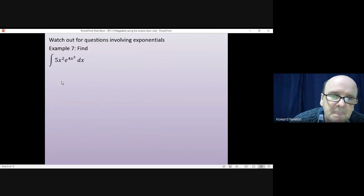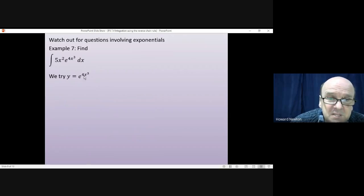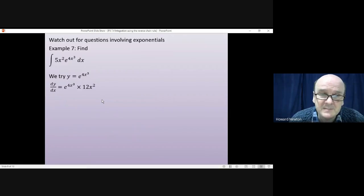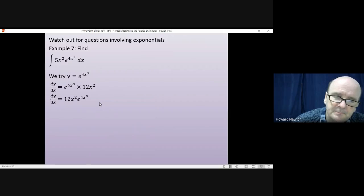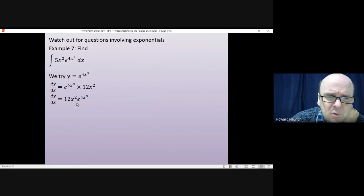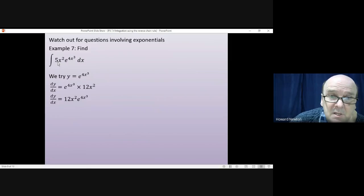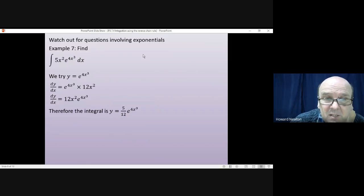We try y equals e to the 4x cubed. Differentiating gives e to the 4x cubed times 12x squared, which simplifies to 12x squared e to the 4x cubed. Looking at what I've got versus what I want: x squared is fine, e to the 4x cubed is fine — it's only the constant. We've got 12 and we want 5, so I divide by 12 and multiply by 5. I times the integral by 5 twelfths, giving y equals 5 twelfths times e to the 4x cubed plus c. And if I differentiate this, I do get that for the answer.